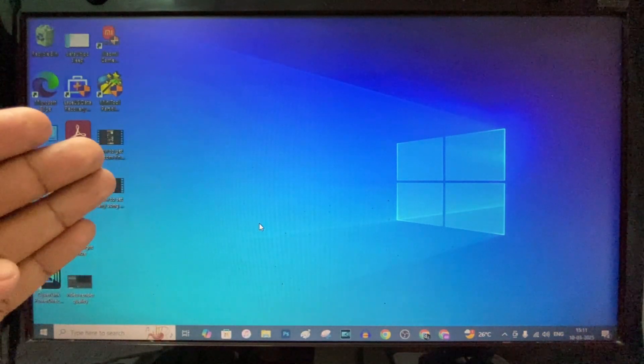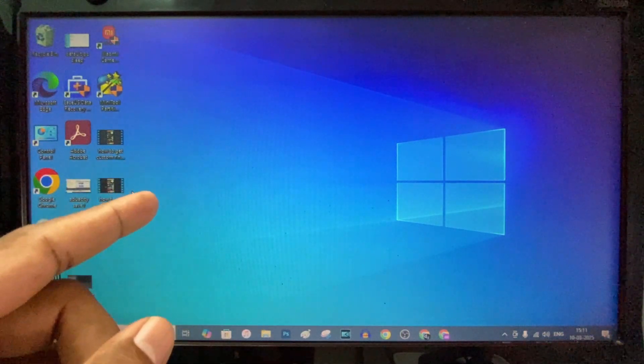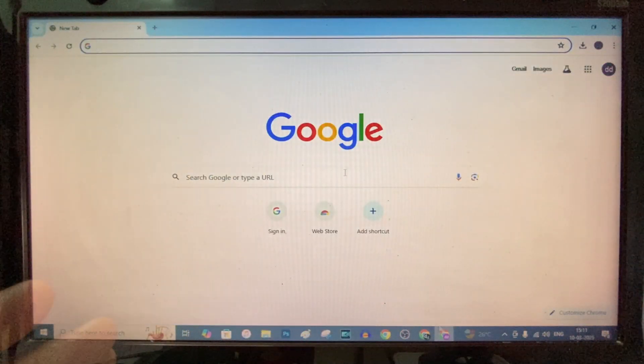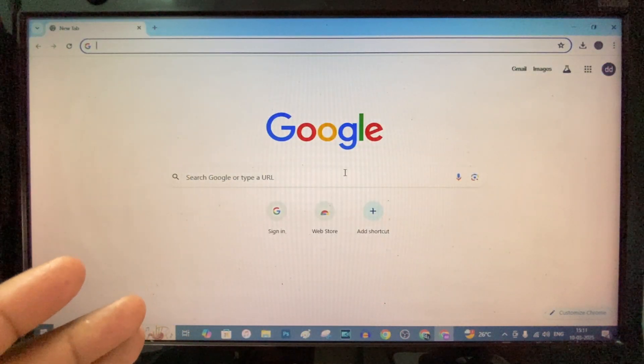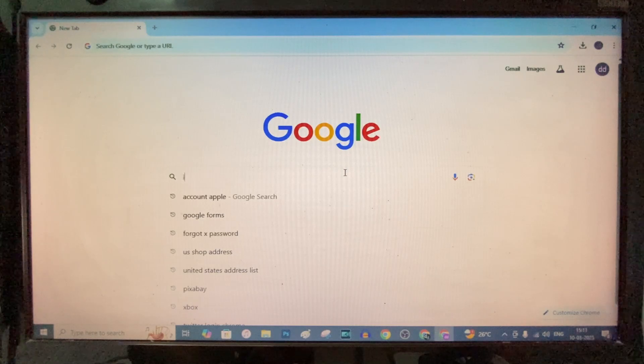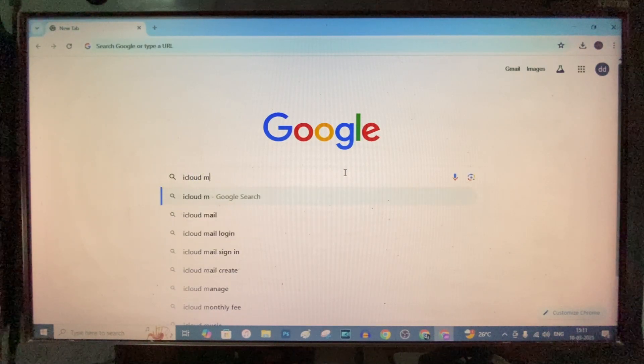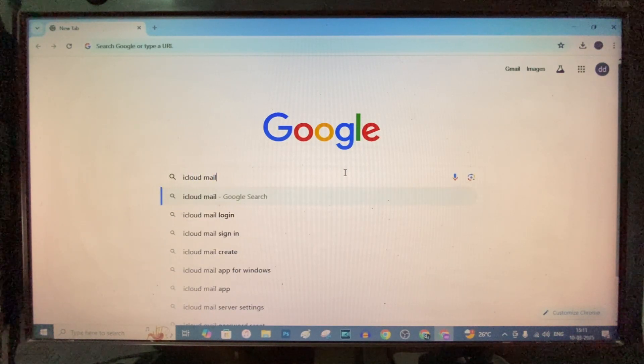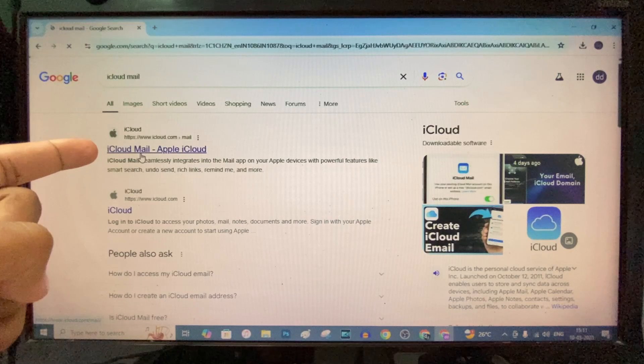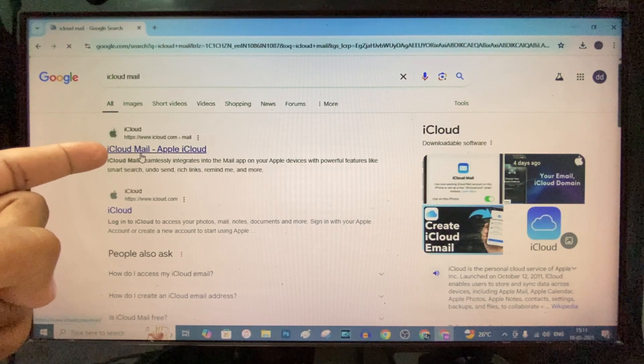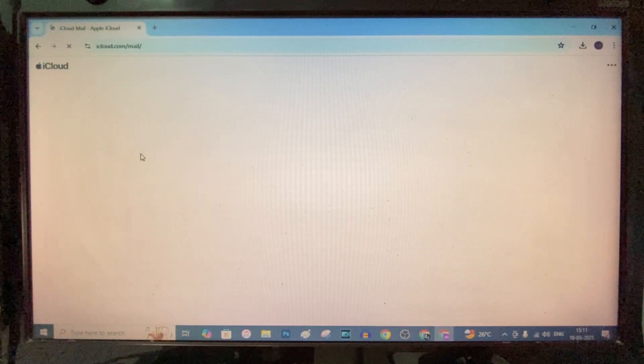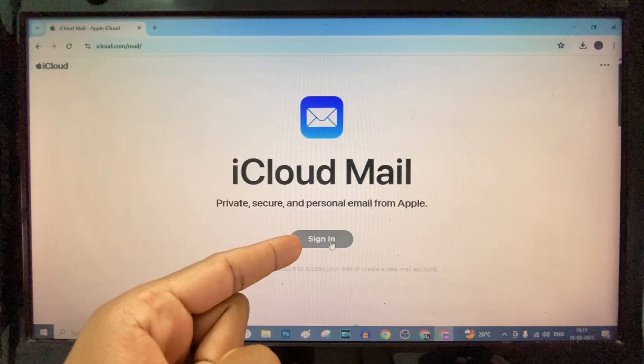First, open any browser. I'll open Google Chrome and type iCloud Mail, search, then open this first link iCloud Mail. Now click sign in.